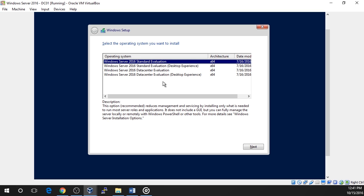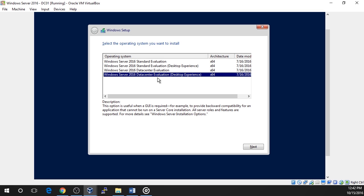only limiting how many installs and operating system environments you could have, there's actually real differences between standard and data center. For this course, we're going to select the Windows Server 2016 data center evaluation desktop experience.